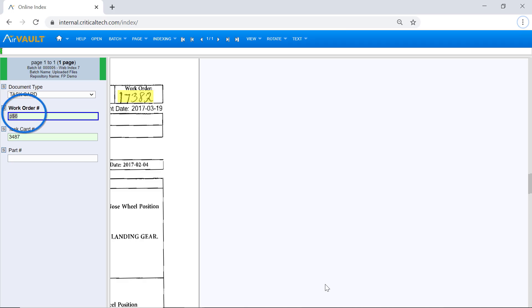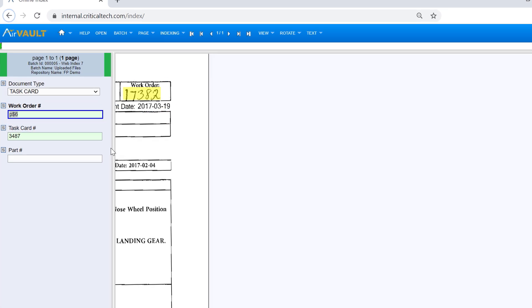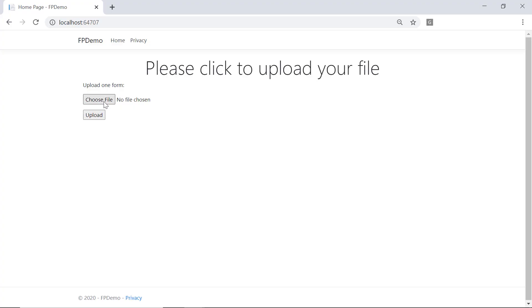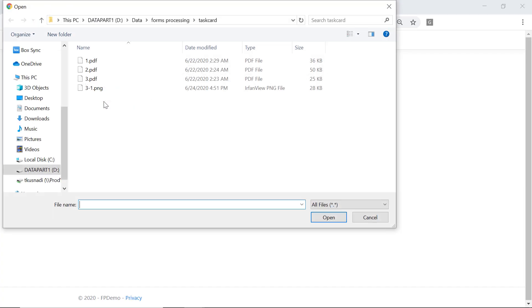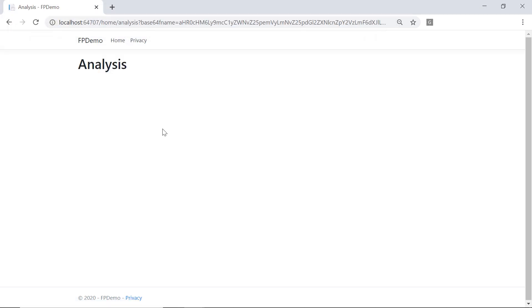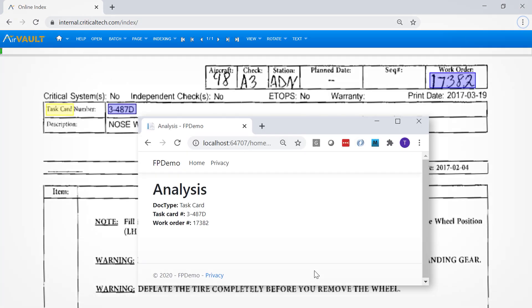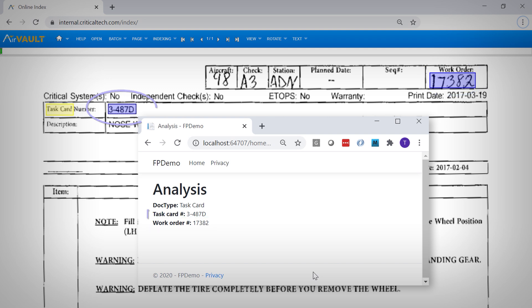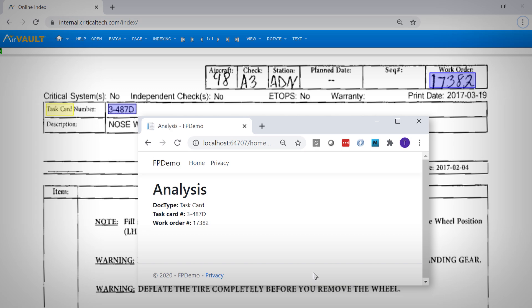If you look at the word work order, the extracted text does not match the handwritten value on the right, 17382. Similarly, if you see the task card number, the extracted text is missing a few characters. Using Azure technology, I can upload a form in the same way, but it goes through a simplified process map and has higher accuracy with extracting printed and handwritten text. So now if we look at the results again, the work order number was correctly transcribed and the task card number is completely captured. Additionally, the Azure Forms Recognizer solution enables a more efficient mechanism for training and document classification. And you can see here how the document type was correctly identified as a task card.